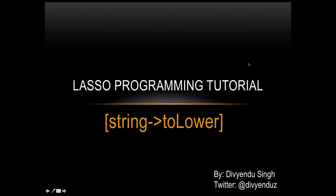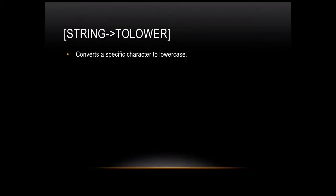I'd like to talk about the toLower function of string object in Lasso programming. This function converts a specific character to lowercase.